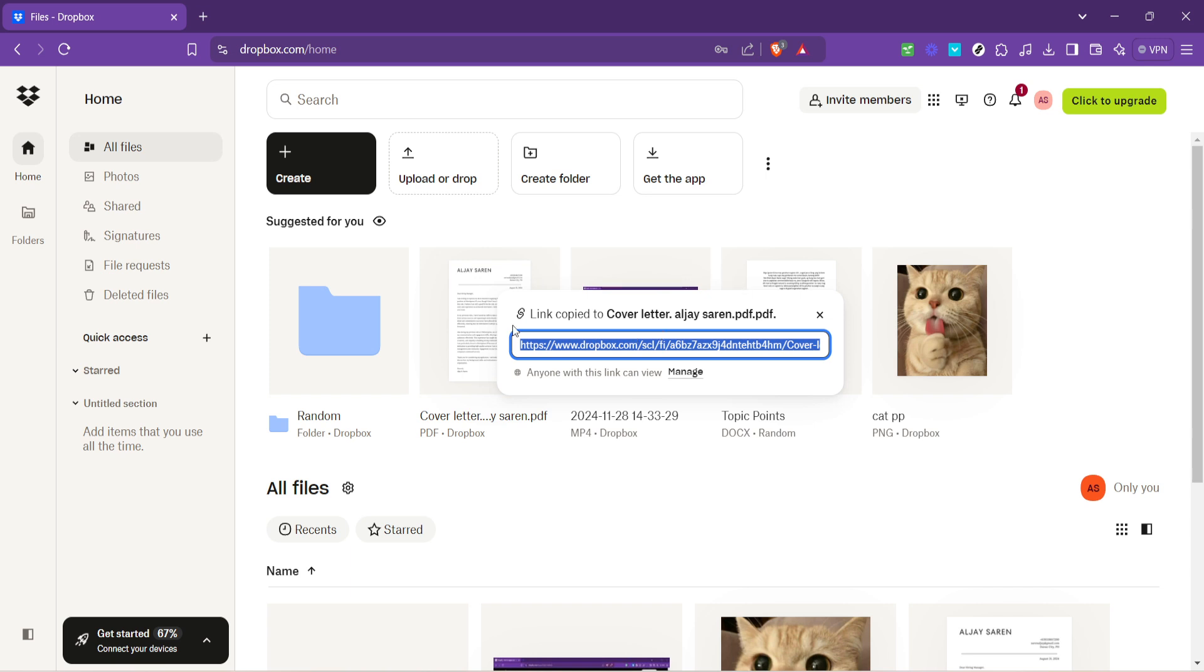Upon clicking this, Dropbox works its magic. In a moment, you'll be presented with a link, a direct pathway to the file you want to share. This link is what you can now copy and paste into emails, messages or wherever you wish to share it. Just click the copy link option and it's ready to be shared with the world or just a select few, depending on your needs.